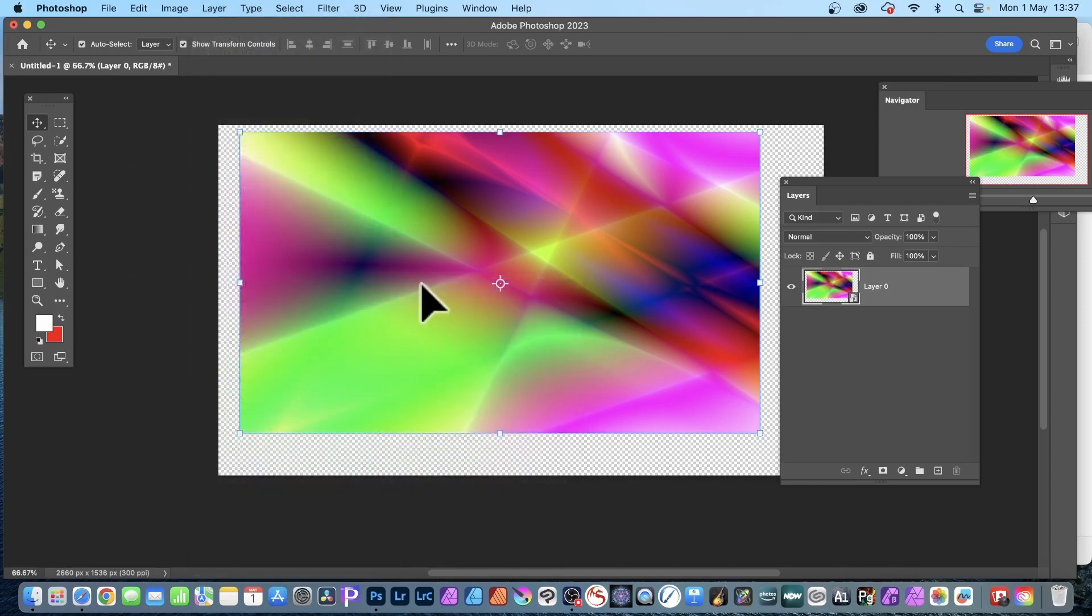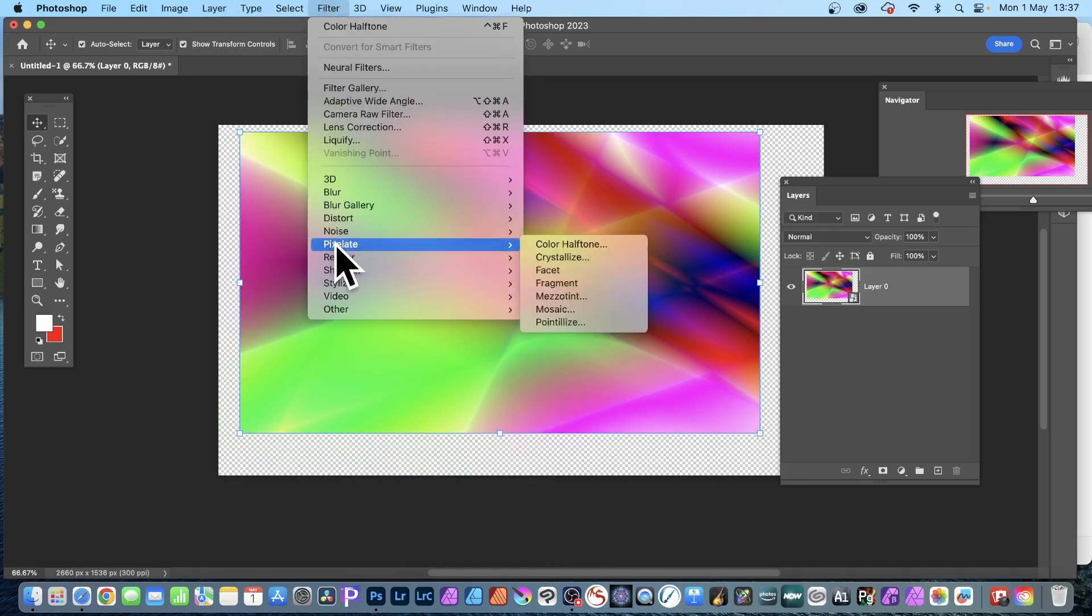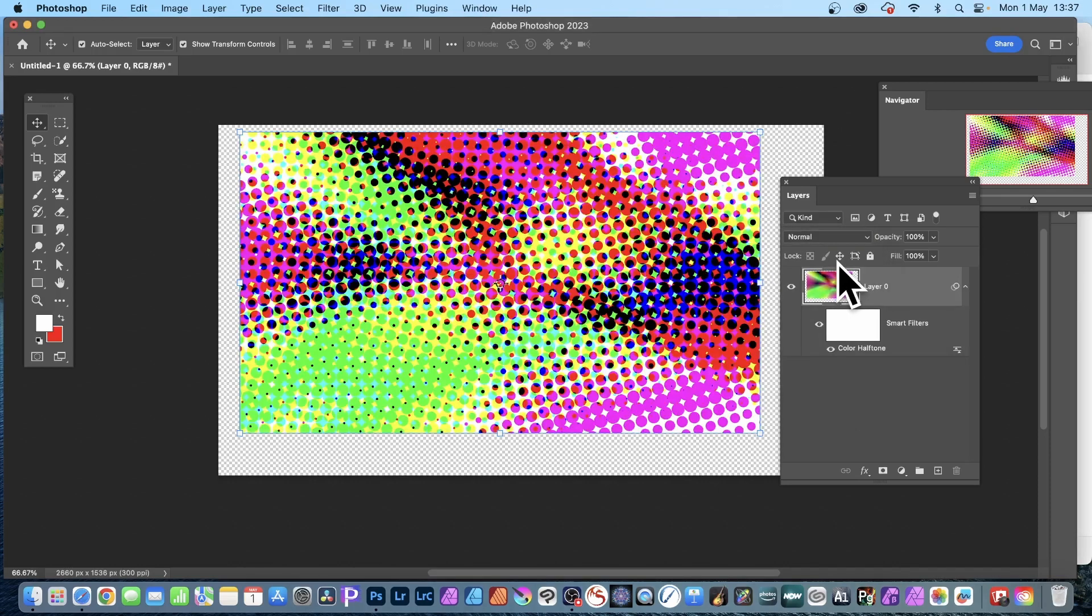Once I've done that I can now apply filters. So go to Filter, and down here I'm going to go with Pixelate and Color Halftone. Now I can modify this at any point again - that's the whole thing about smart filters. So set it to 40, click OK, and you can see the result of that.